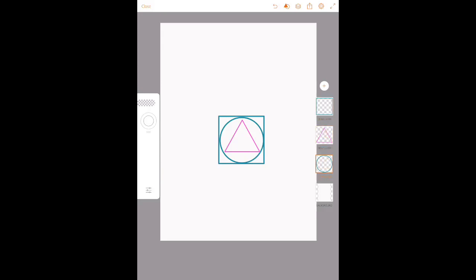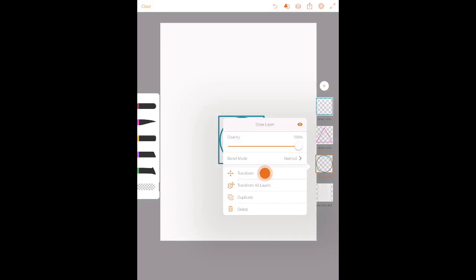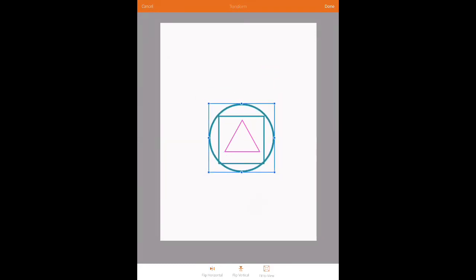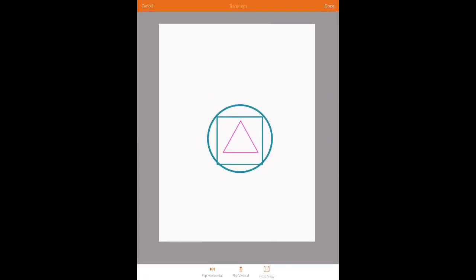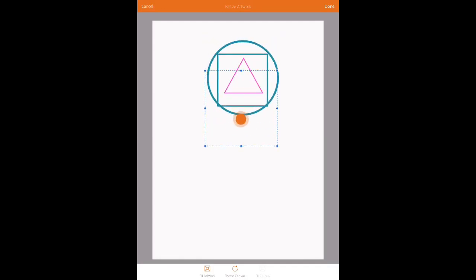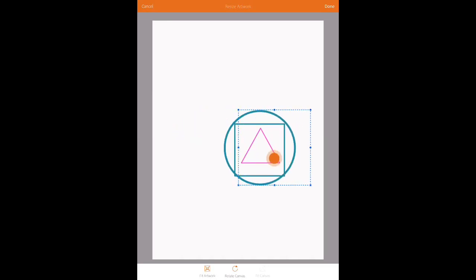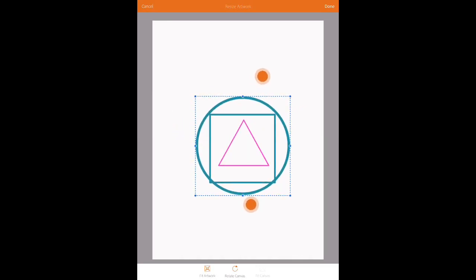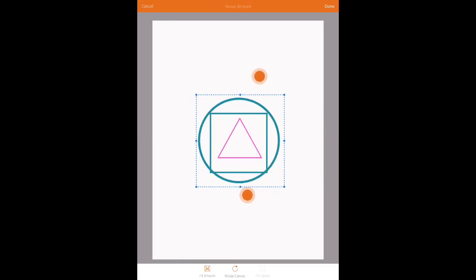The same thing happens when you're on different layers and erase — only things on that layer are affected. There's also the 'transform all layers' option. If you click transform on just one layer it only moves that element, but if you want to move the entire drawing to a different part of the screen, you click 'transform all layers' on any layer. This enables you to move everything, not just one layer, and you can also zoom in and out.